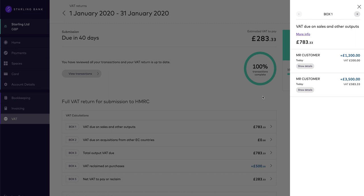Box 1 is your output VAT. This includes the VAT due on all goods and services that you supplied in this period. This also includes reverse-charged VAT. For more information on reverse-charged VAT visit the HMRC website.